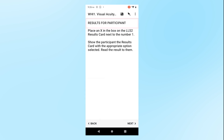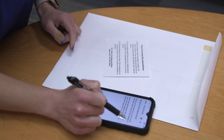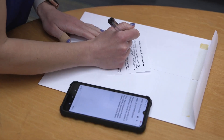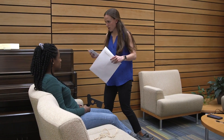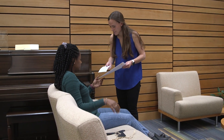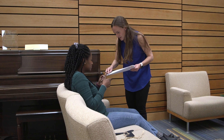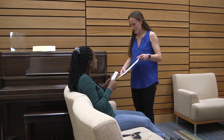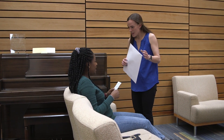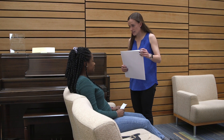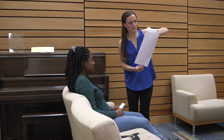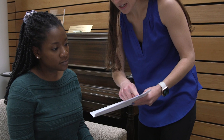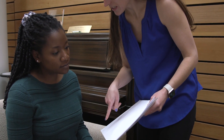The next page is titled Results for Participant and instructs you which result to select on the results card. Check the box next to the appropriate result on the participant's result card. Show the participant the results card and read the result to the participant. Hand the participant the white UNC questionnaire envelope. Tell the participant that the envelope contains multiple pages including more information about their eye screening results, a HIPAA authorization form, and a questionnaire for them to complete.